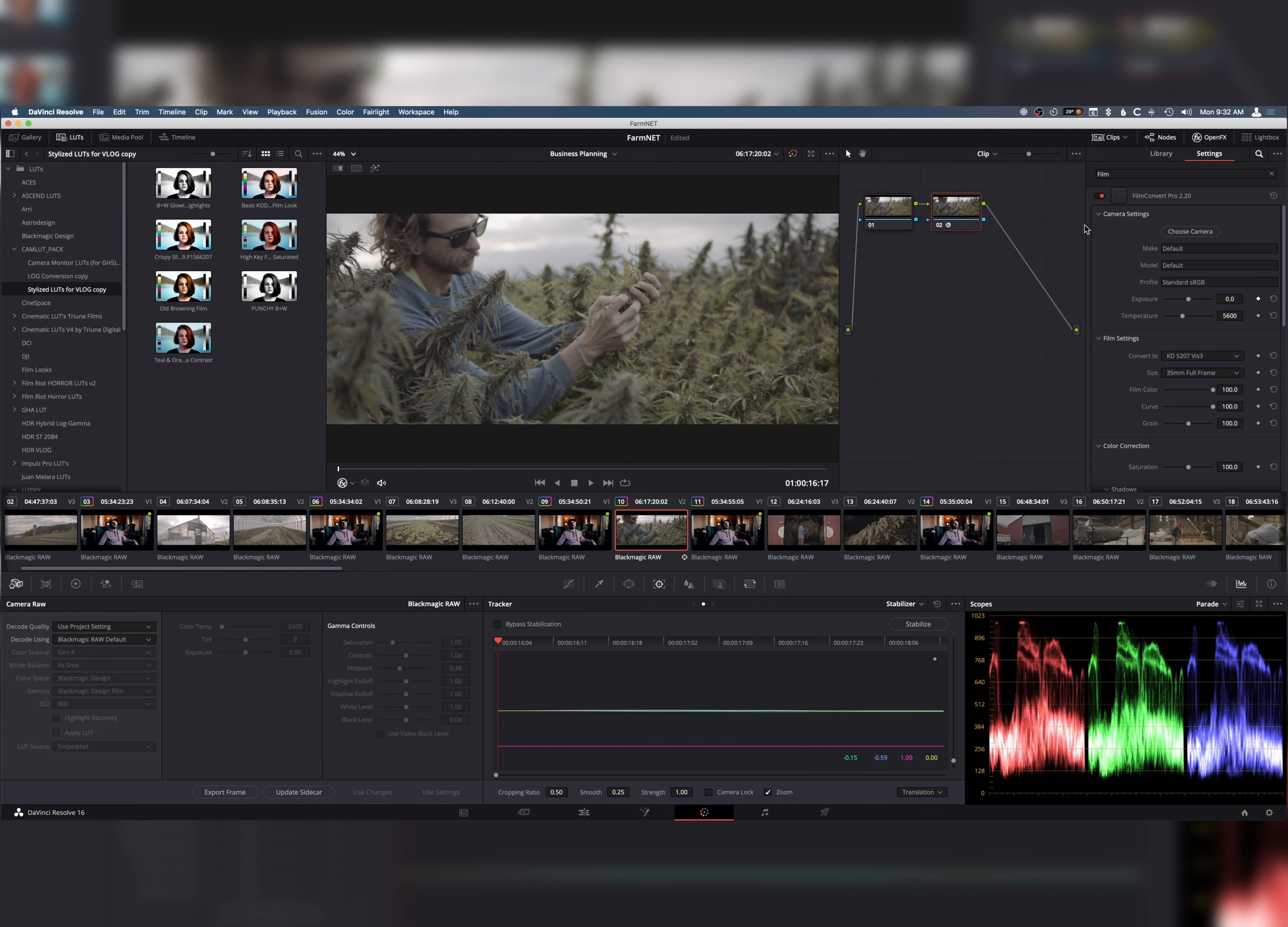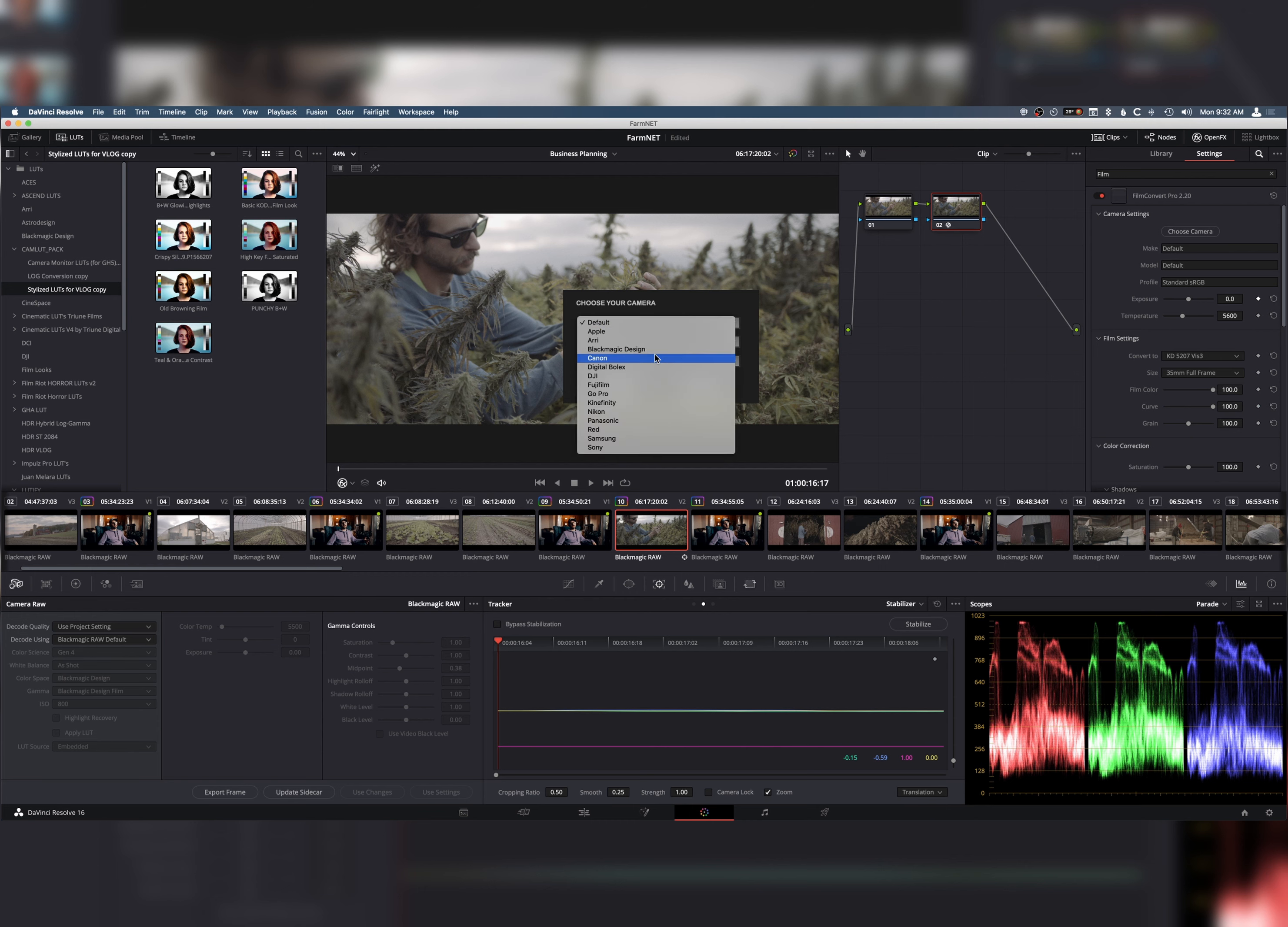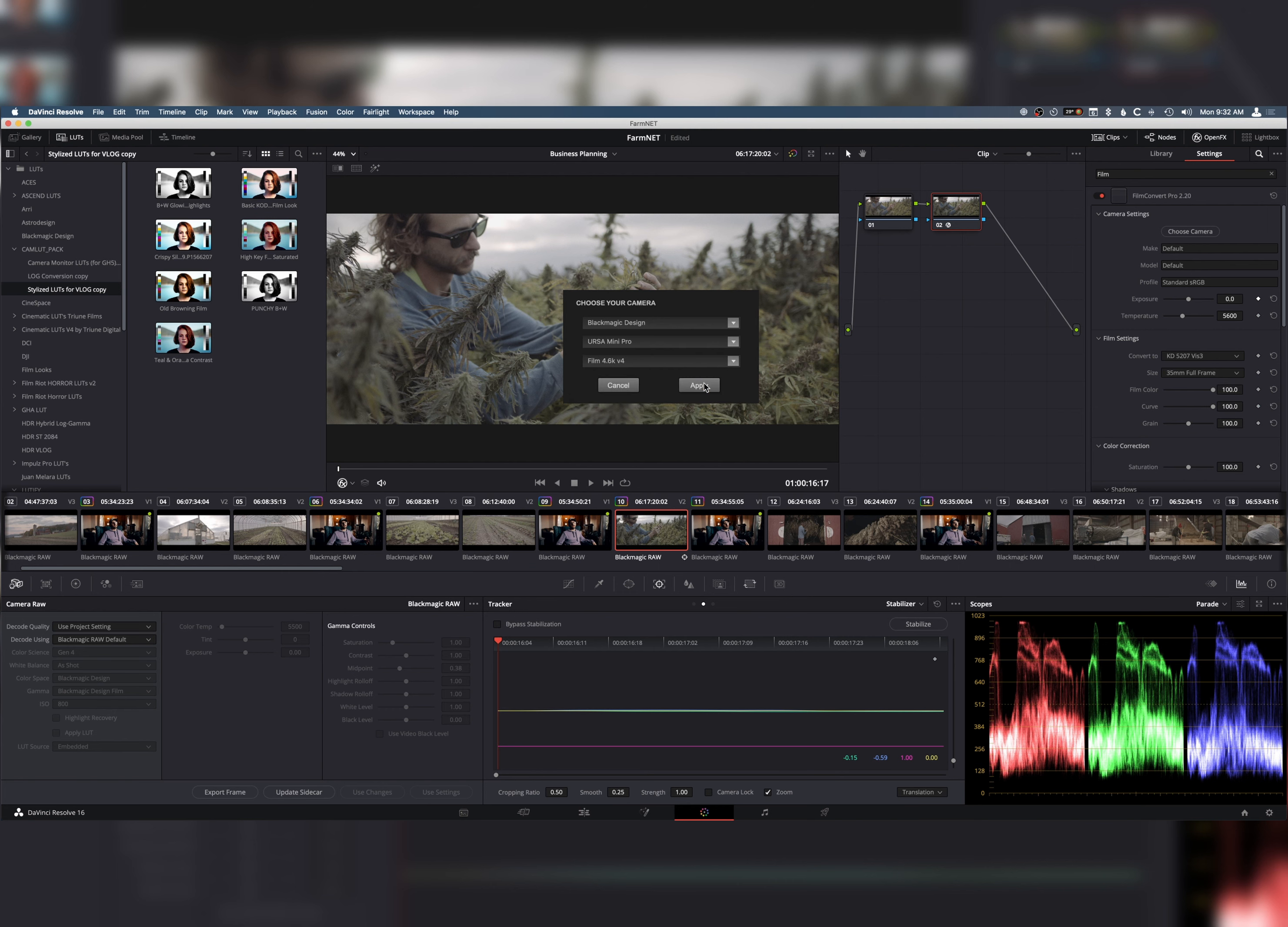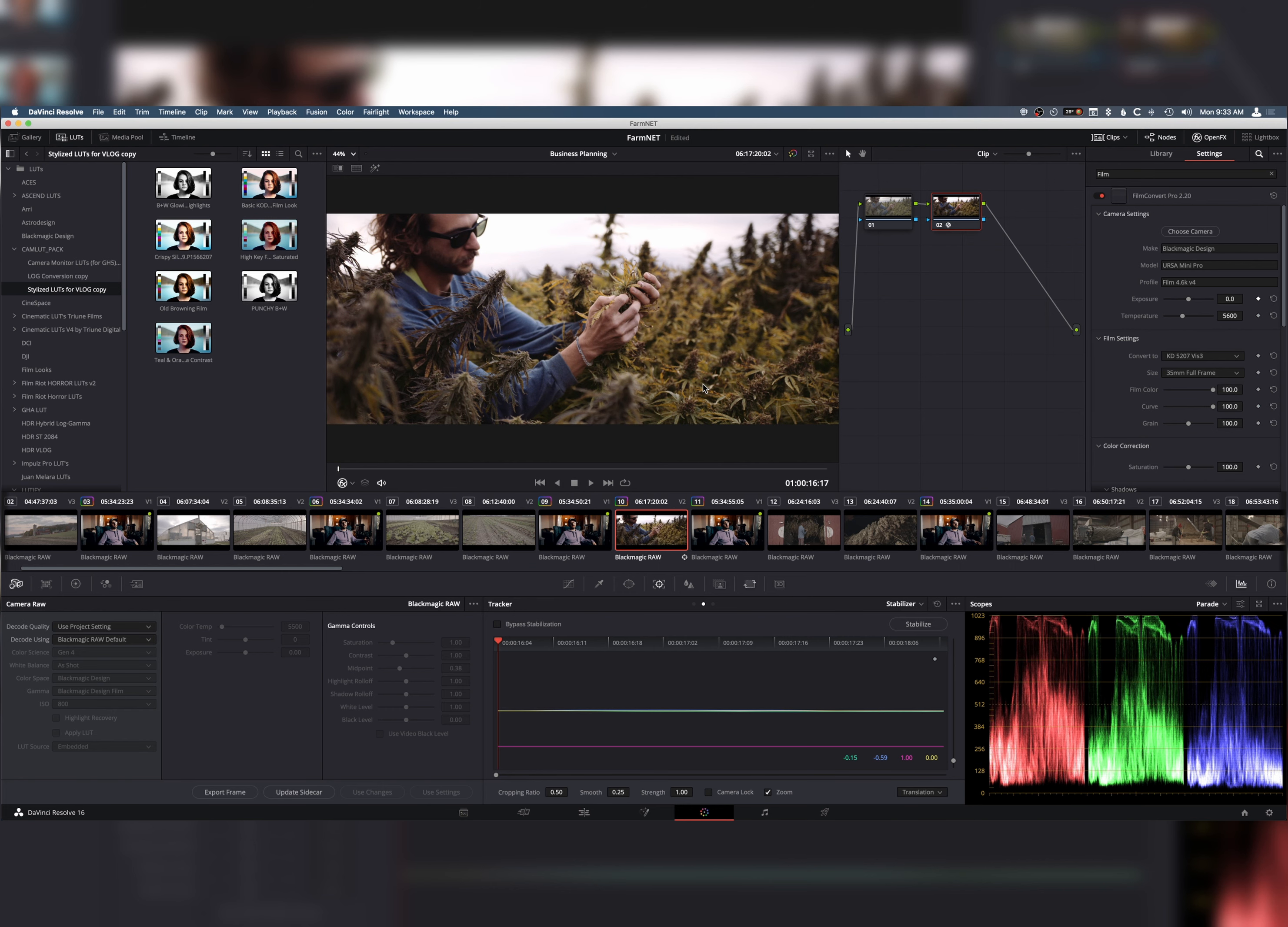You just create a new node. You drag and drop. In our case, we were shooting on the Blackmagic Ursa Mini Pro G2, and in film. And, boom, you basically automatically have film look. And there are so many different types of film you can pick from.